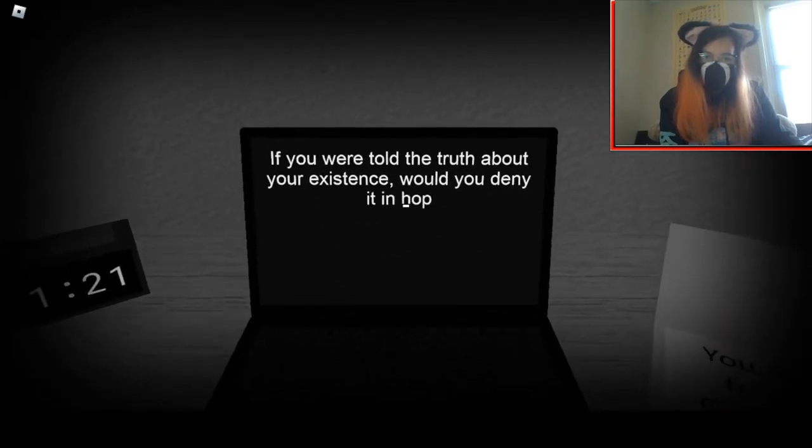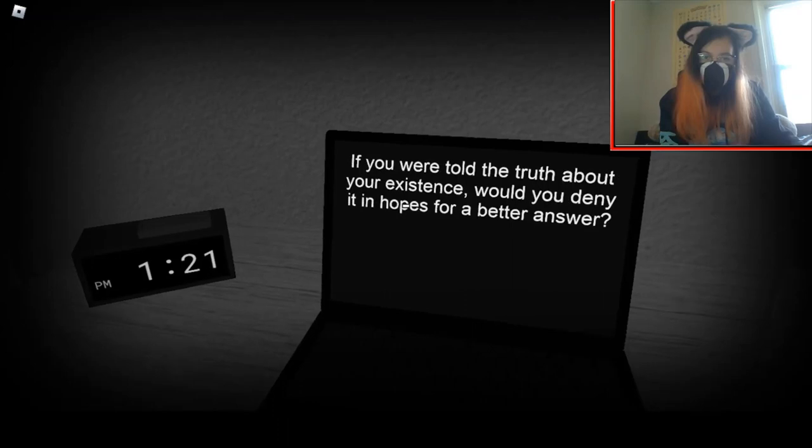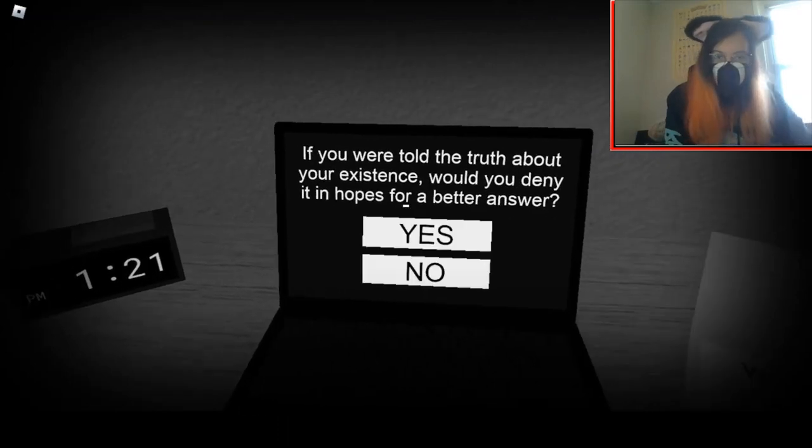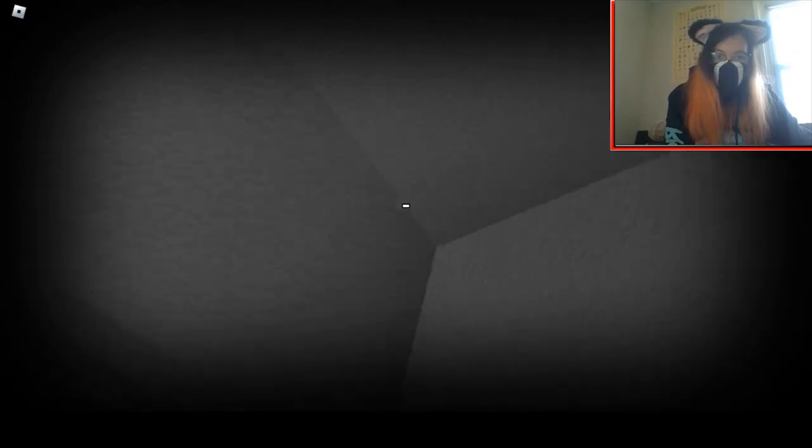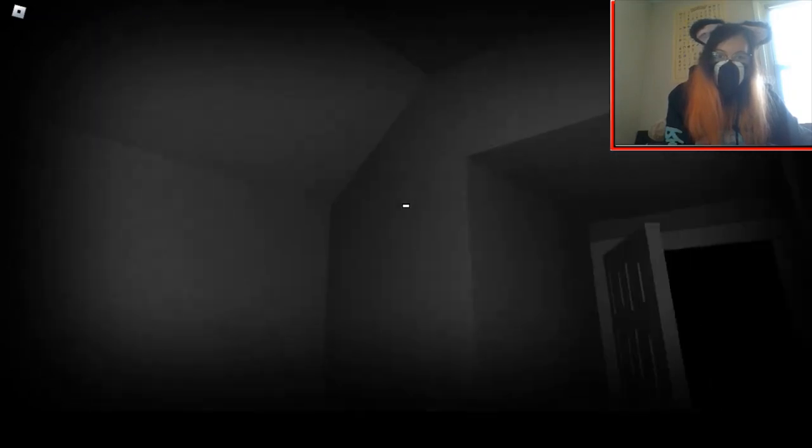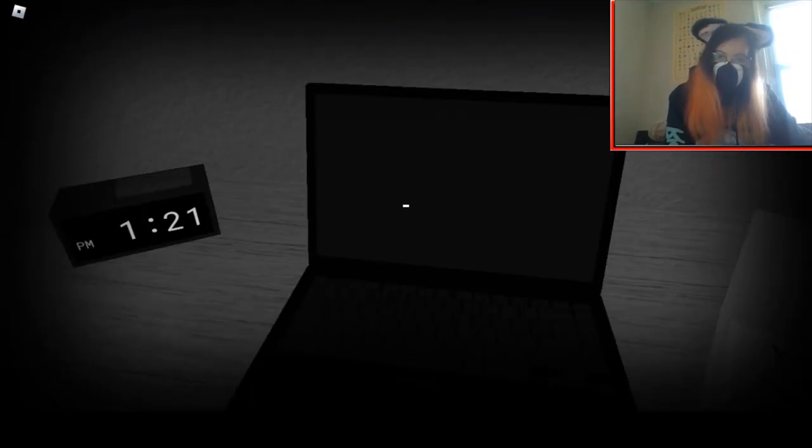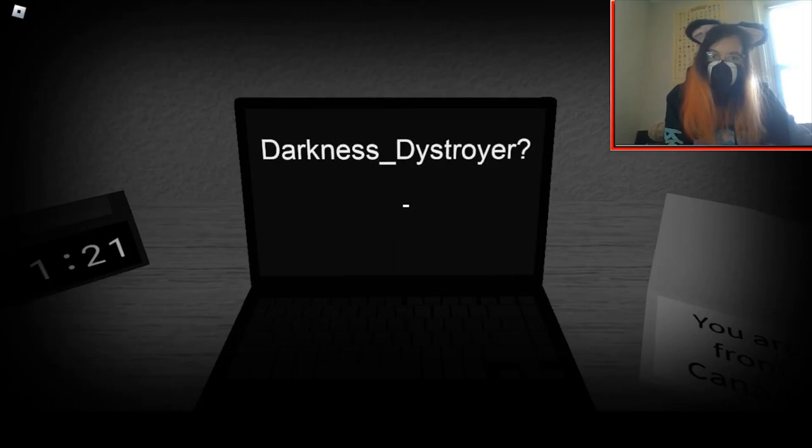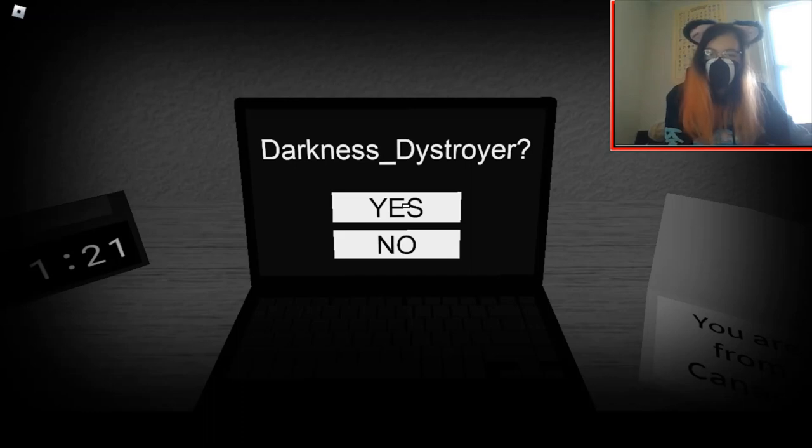If you were told the truth about your existence, would you deny it in hopes of better answers? Probably. I was going to say, if you used my real name, I would have lost it.